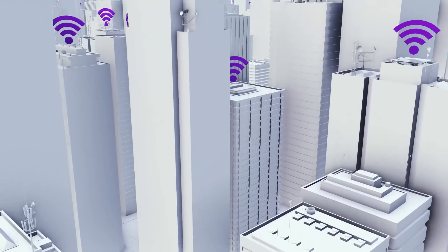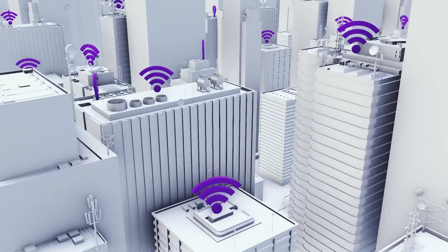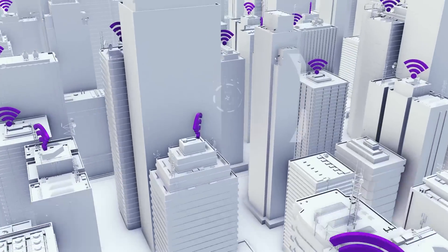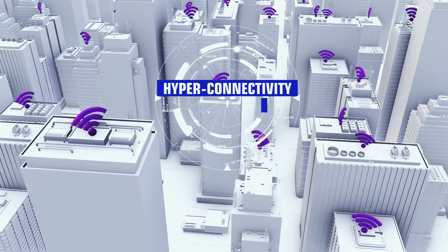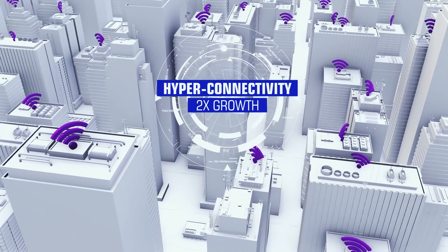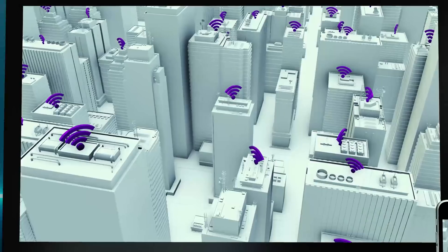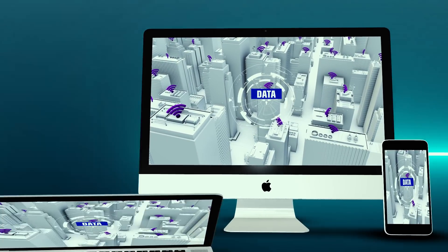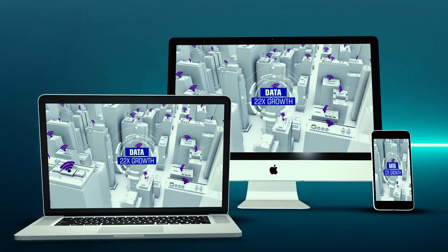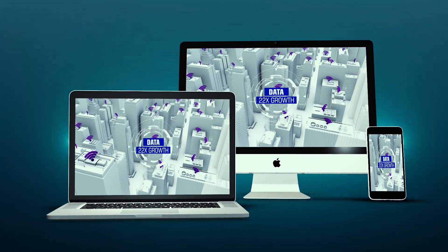Data explosion is creating a whole new world. Hyperconnectivity is happening now. Data networks need to take a quantum leap into the future.